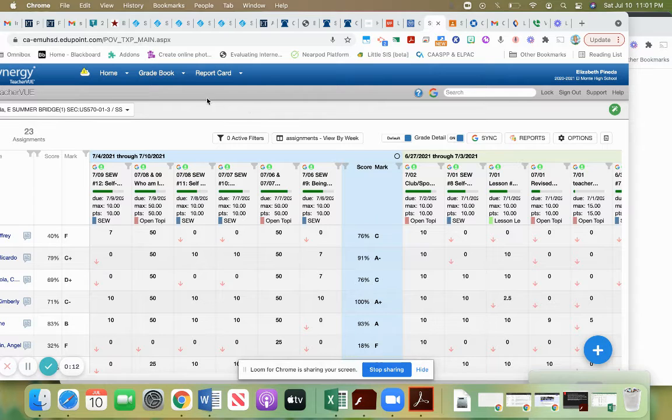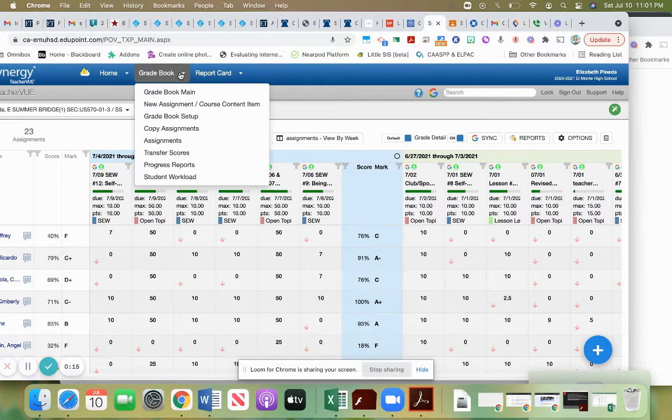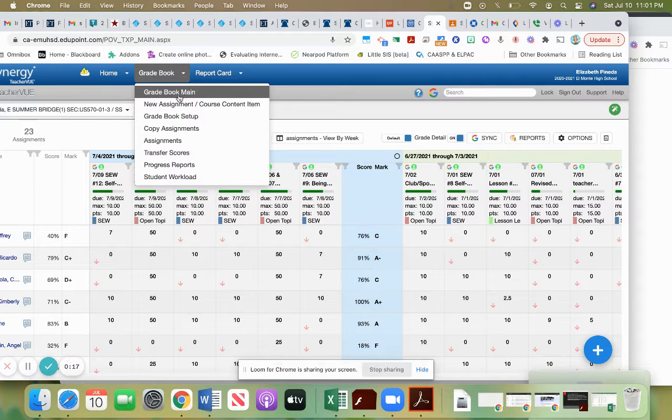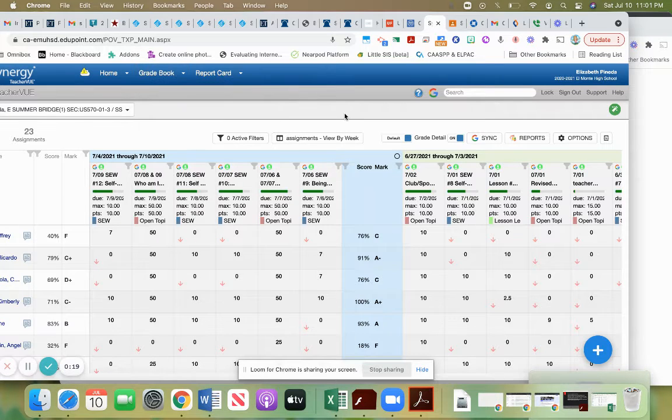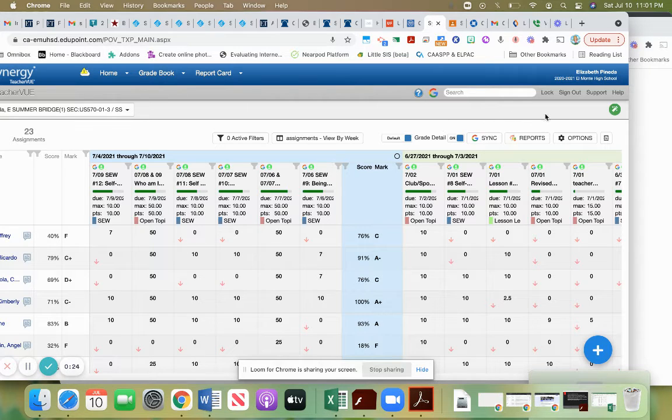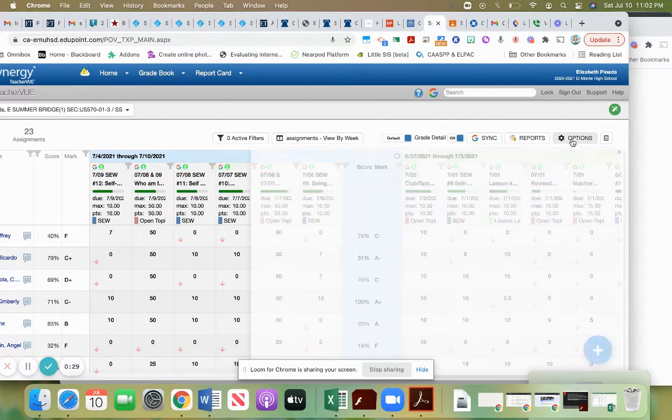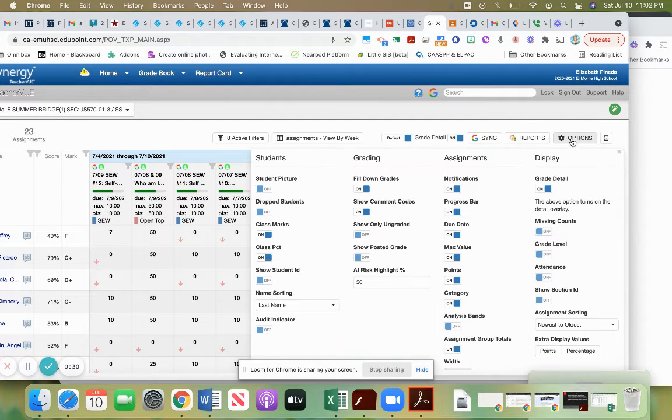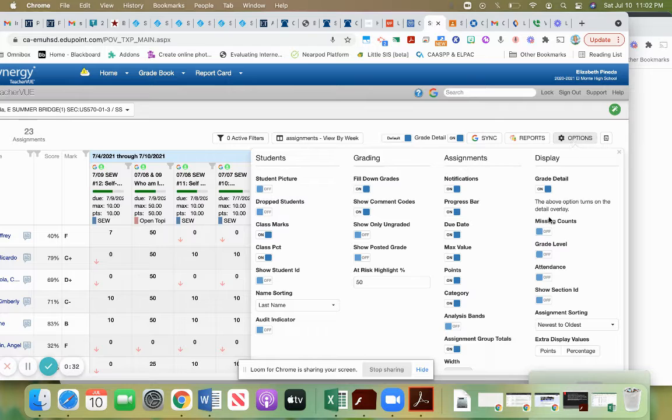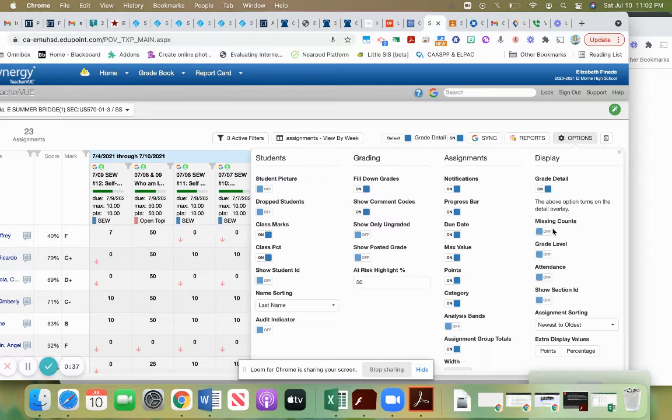So you'll want to be in your gradebook on Synergy and you'll want to be on the gradebook main page, which is what I'm already on over here. And to pull up a tally count of missing assignments, you're going to go over here to options and what you're looking for is this menu item here, missing counts.